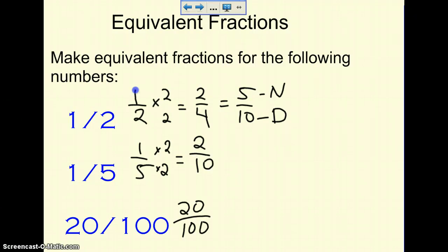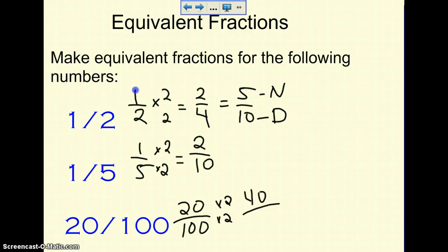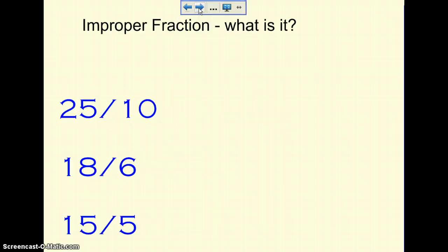Next is 20 over 100. I'm going to multiply it by 2, just to keep it simple, and I know I have 40 over 200. So these are all equivalent fractions. It should be pretty straightforward. You will have a sheet to finish up in the package that you'll get, and we will take that up as a class.